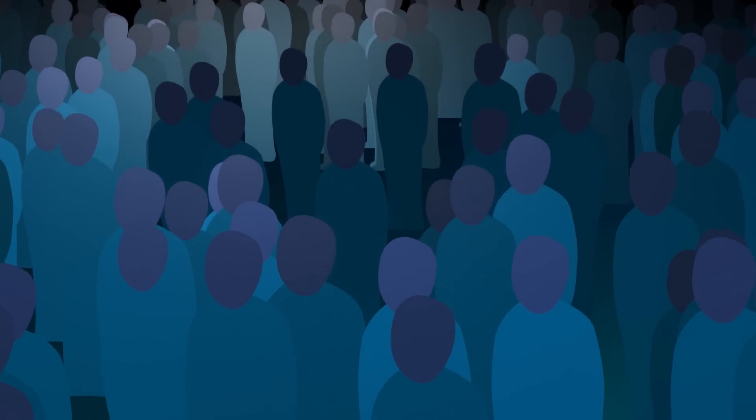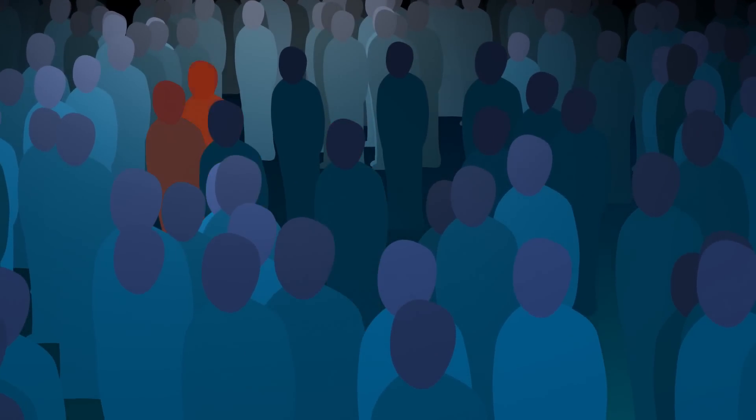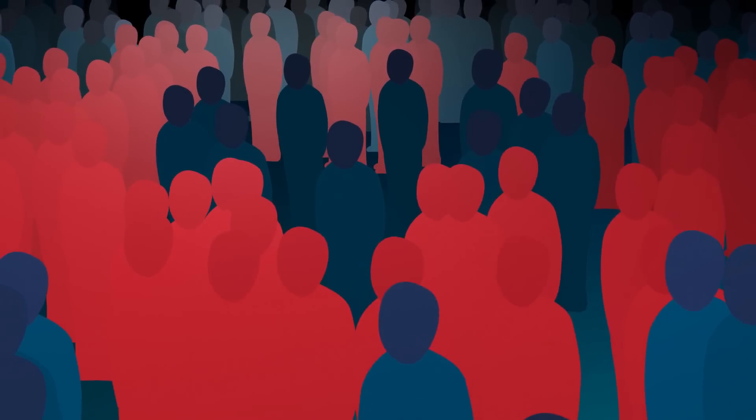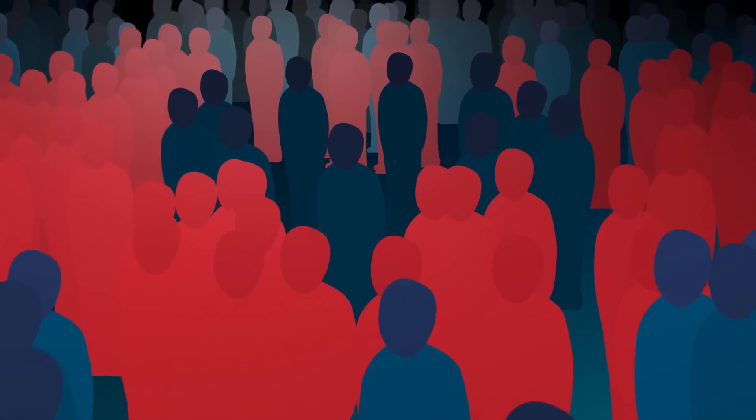Anyone can get sepsis, but two-thirds of all sepsis cases occur in people over 65. Sepsis is the 10th leading cause of death in the United States, and up to 40% of patients do not survive.